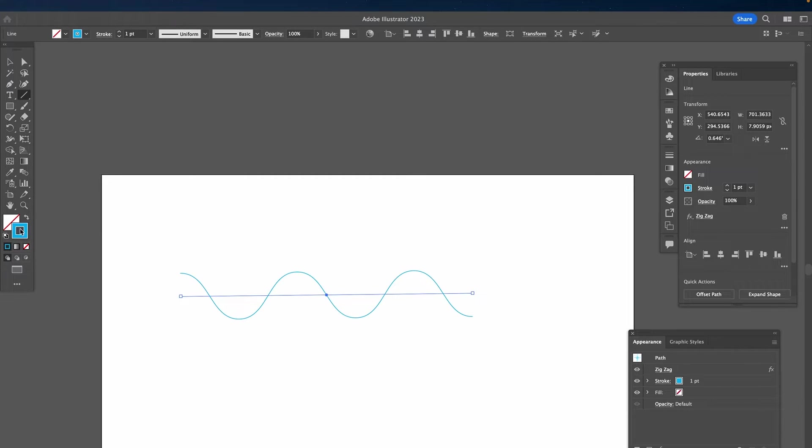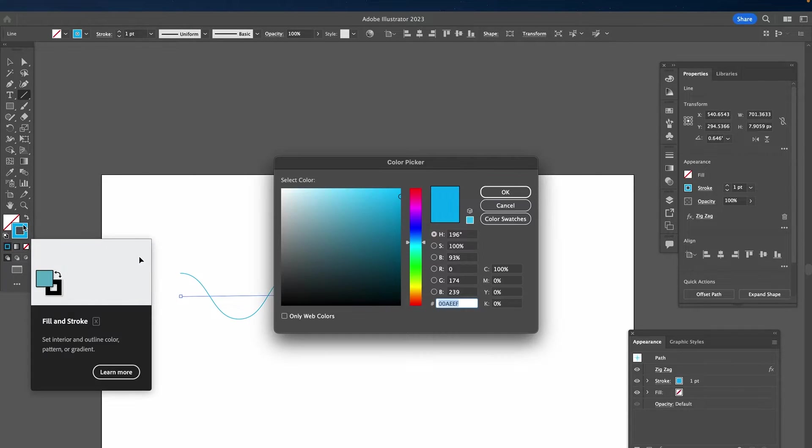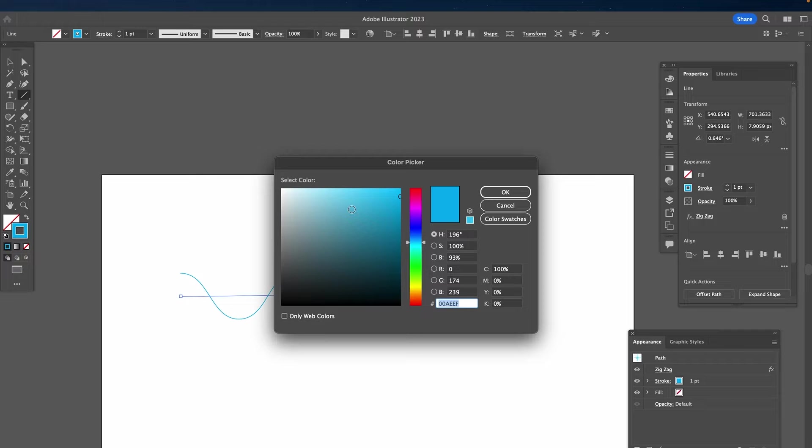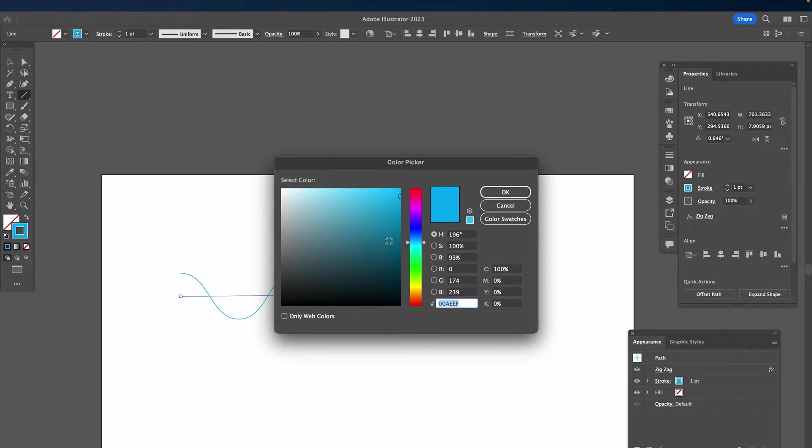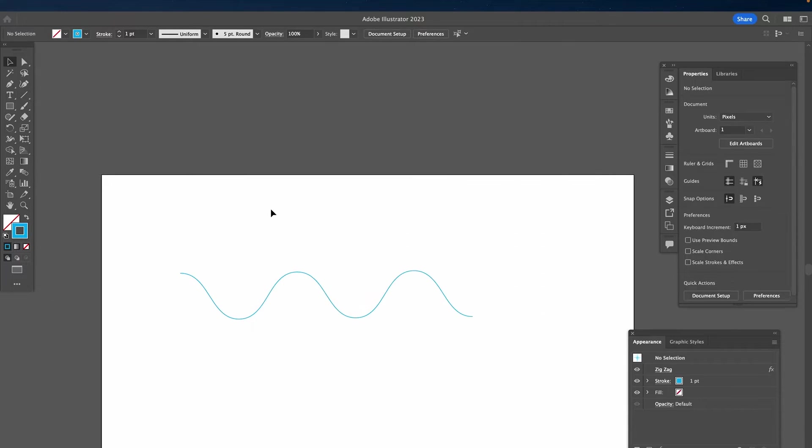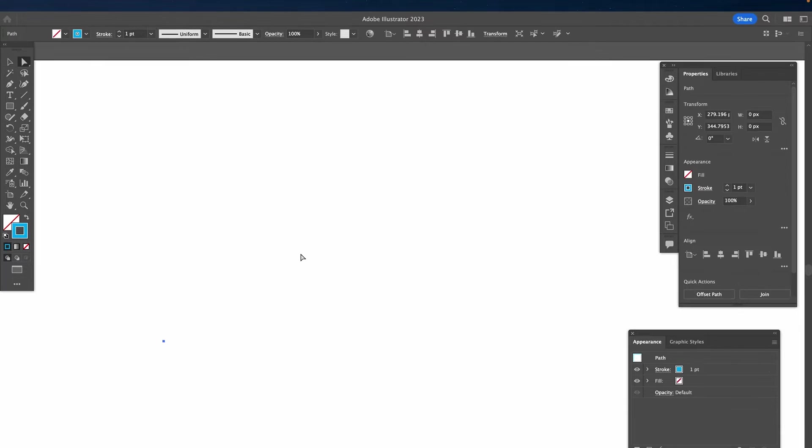You can easily do that by double clicking here on the stroke square and then choose a color here in the color picker and proceed by clicking OK. And that's it for method number one to create a wavy line in Illustrator.